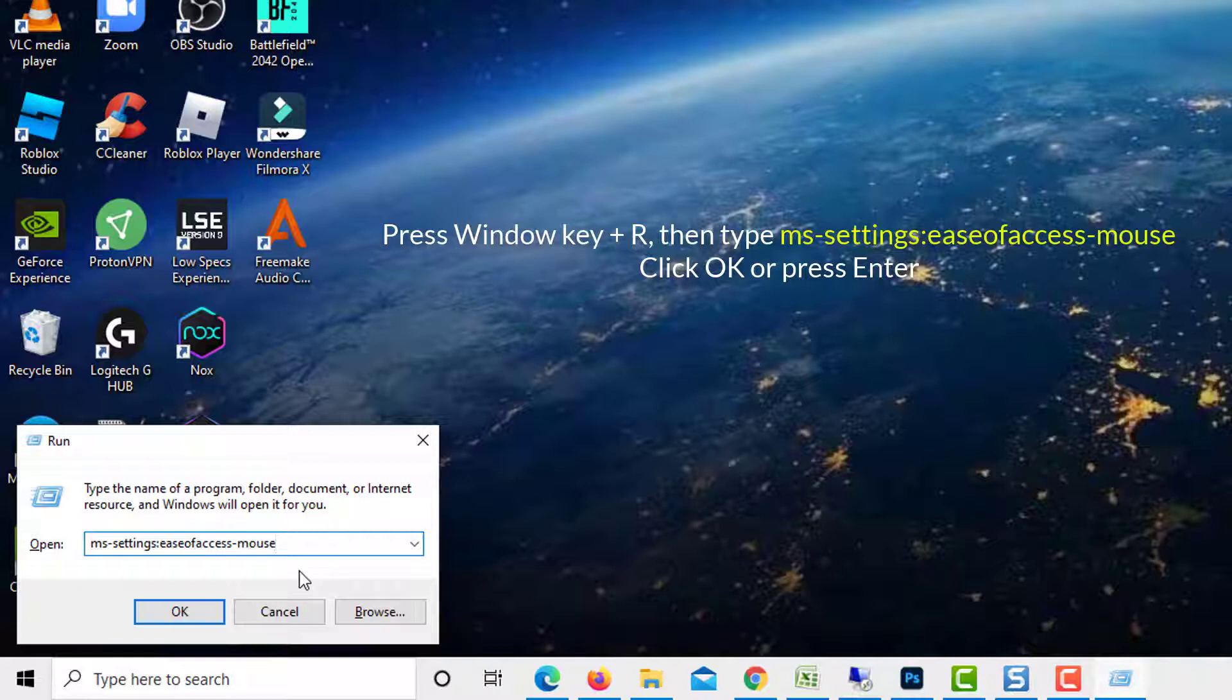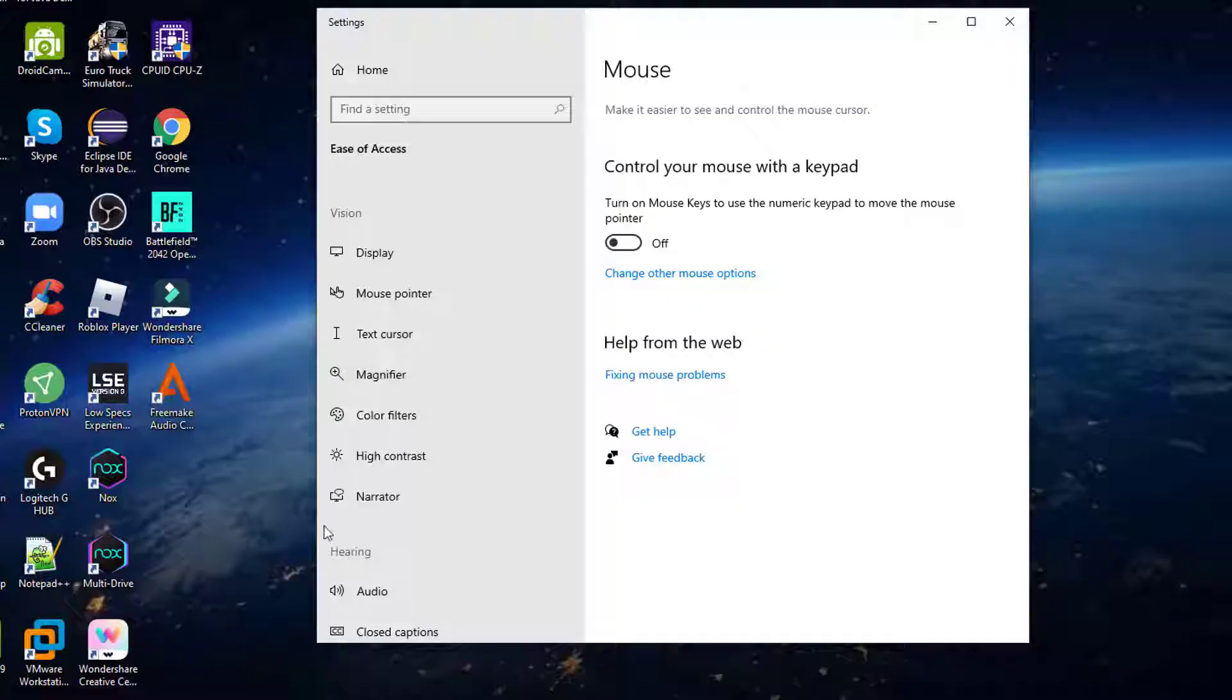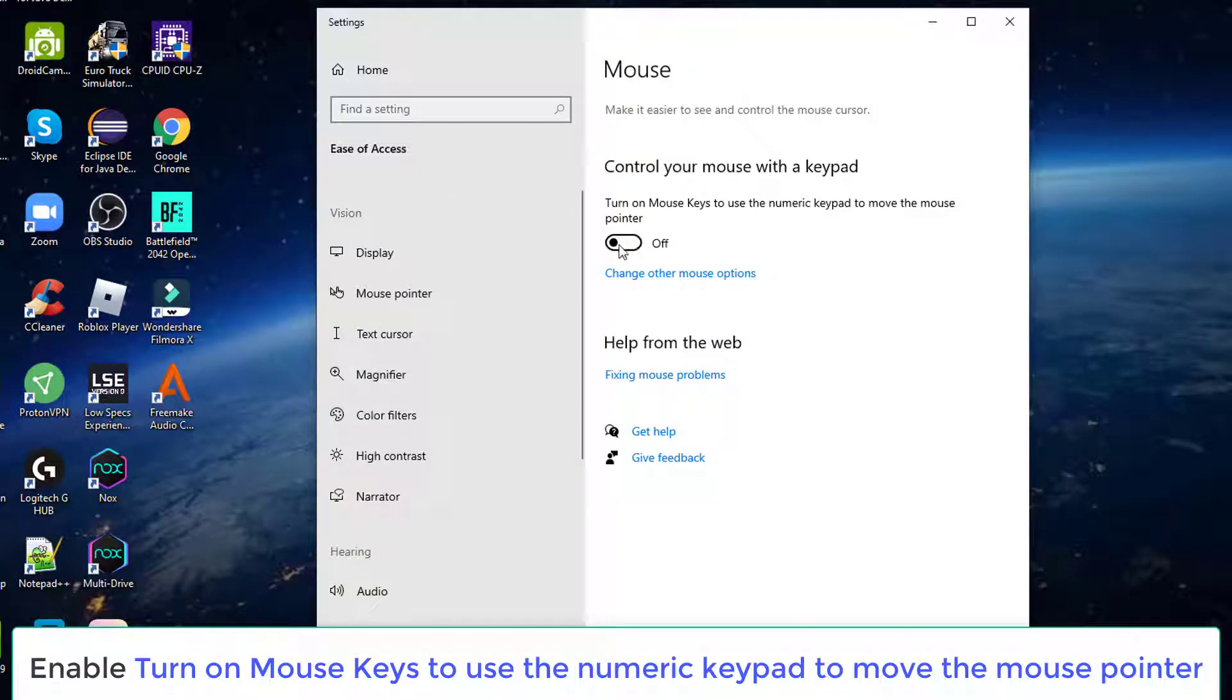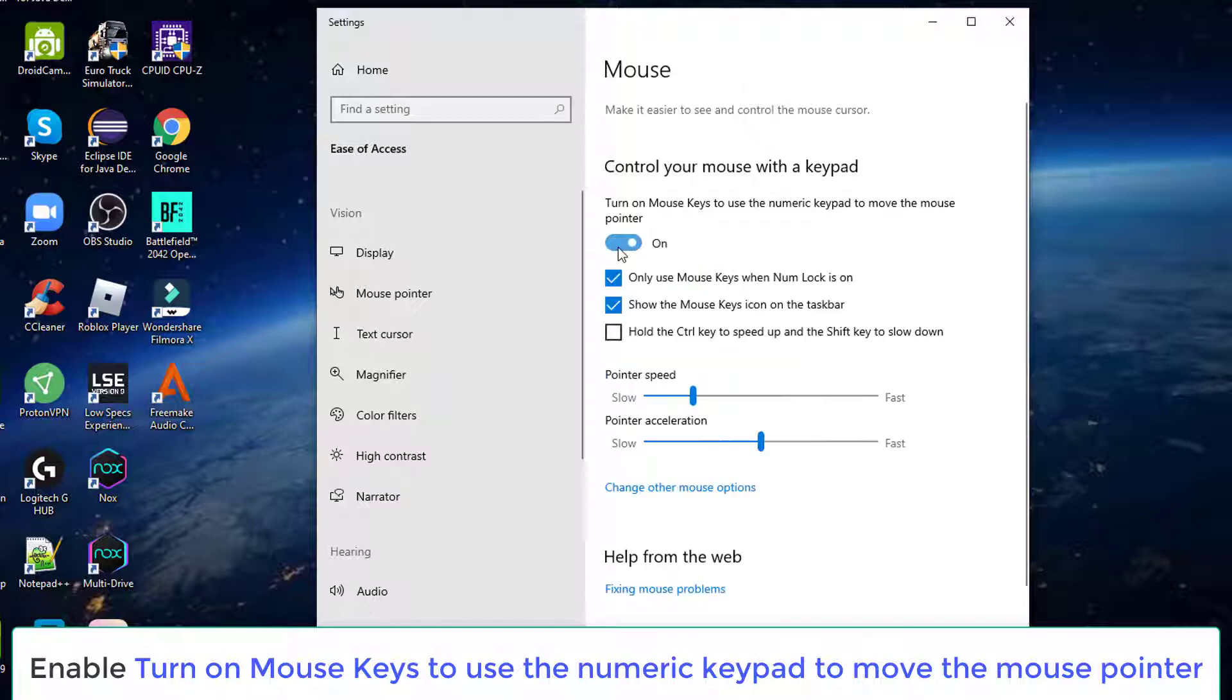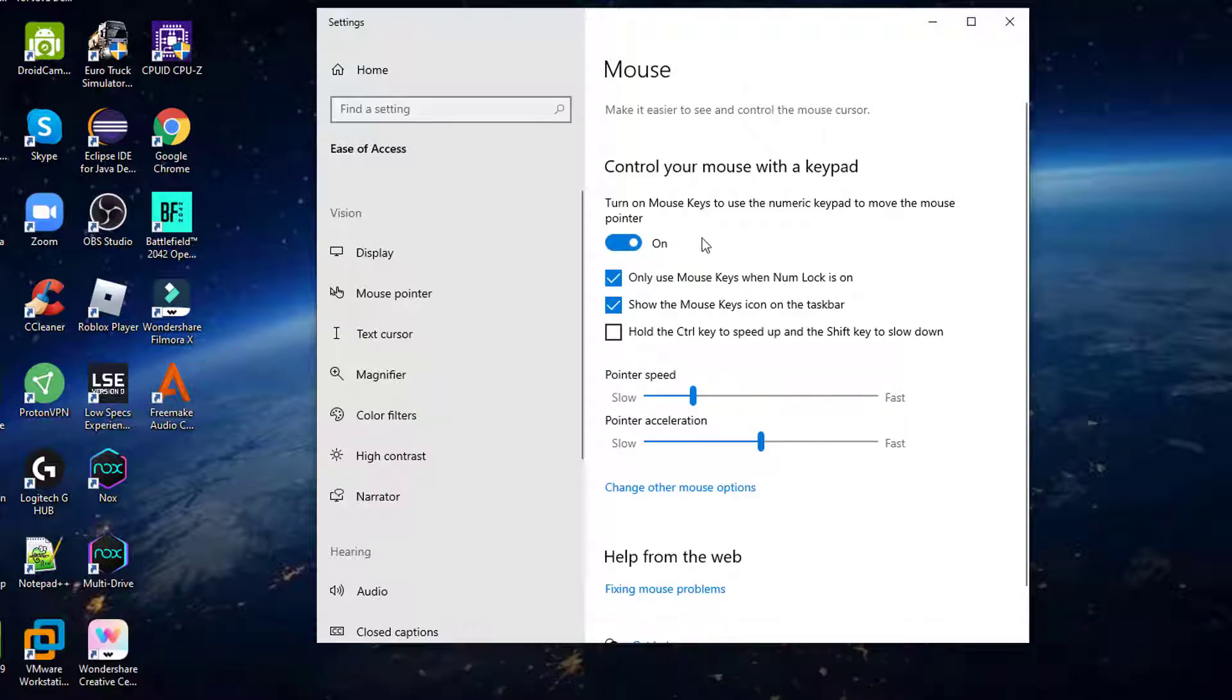Next, type the following command and click OK to open up the mouse tab of the ease of access menu. Once you arrive at the correct menu, move over to the right-hand section of the screen and enable the toggle associated with turn on mouse keys to use the numeric keypad to move the mouse pointer.